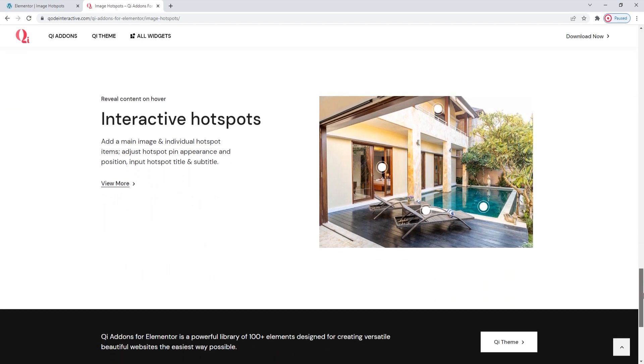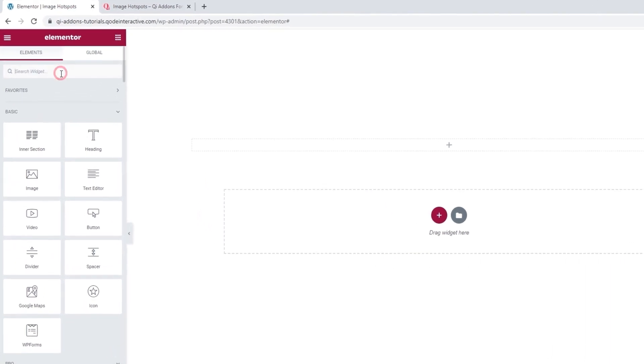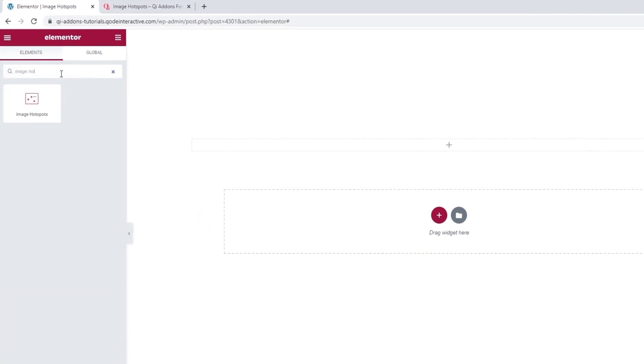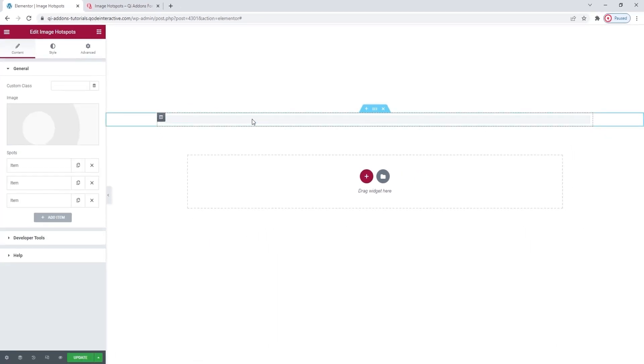To do that, let's head over to the backend. In the Elementor sidebar, search for Image Hotspots. There it is. Drag it over to the page.